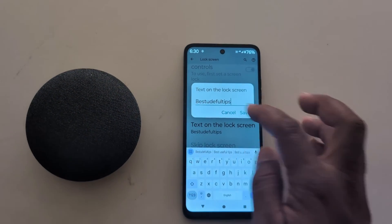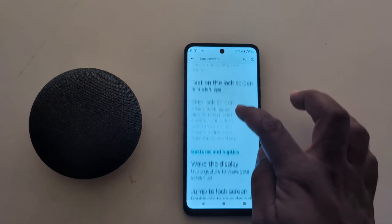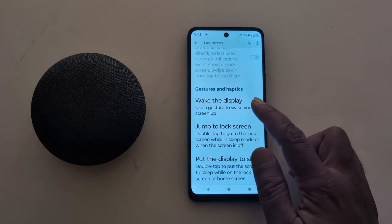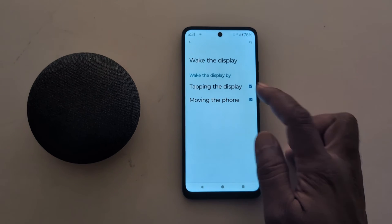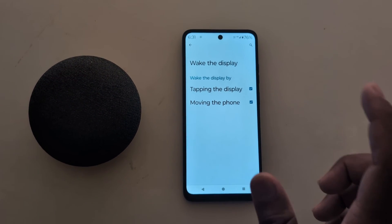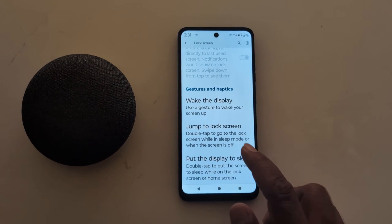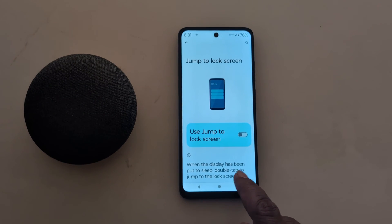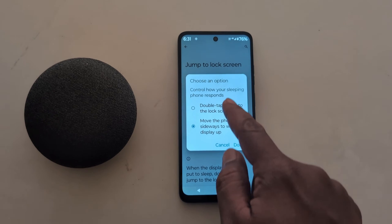Tap on it and enter the text or number to show on the lock screen. At the end you can find Lock Screen Gesture with Display — tap on it. Here, by tapping the display or moving the phone, you have two options when your phone is locked. When you tap it, the screen turns on. You can also jump to the lock screen when the display has been put to sleep.